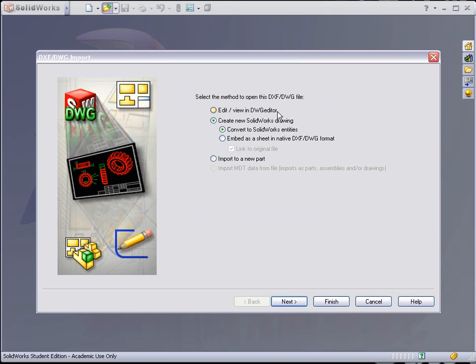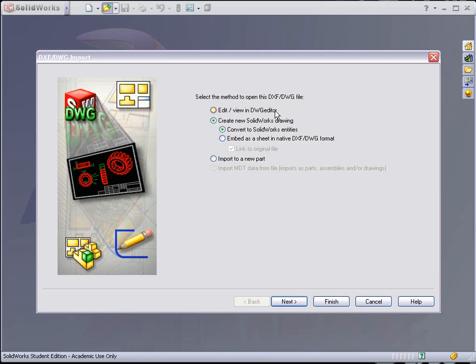The next option here allows you to select from editing in the DWG editor, which is basically a light version of AutoCAD, but it's not AutoCAD. It's from another company known as IntelliCAD, a very similar product. That's completely separate from SolidWorks, but SolidWorks throws it in there for you. We're not going to use that today.